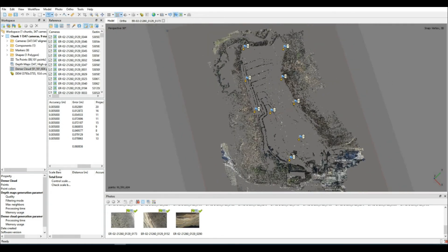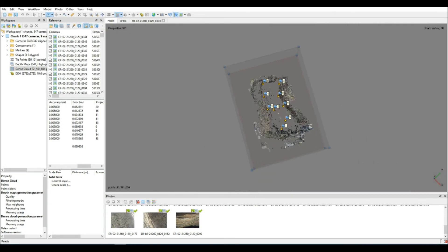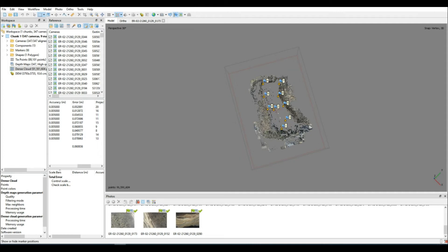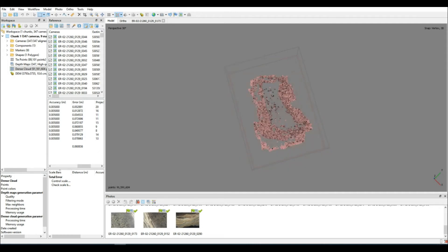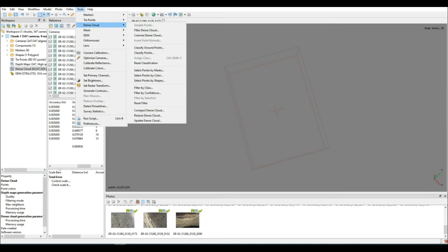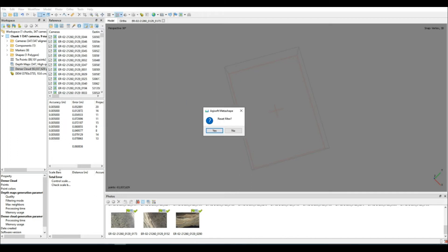So again, following the same procedure, now that we have cleaned the dense point cloud, we are going to resize the region just so that it speeds things along and then produce the DEM for this data set. Now we can calculate our volume once again.